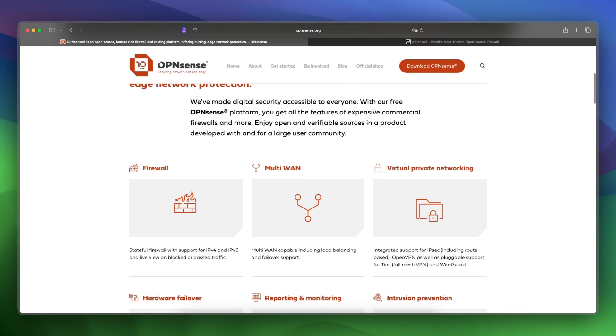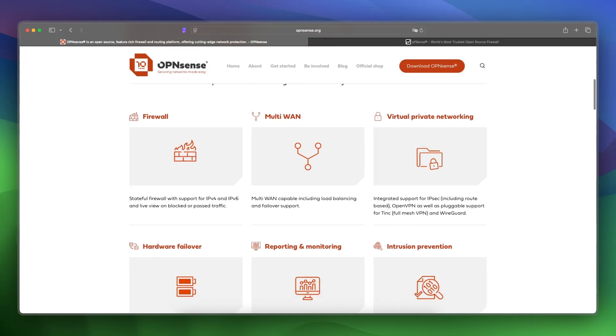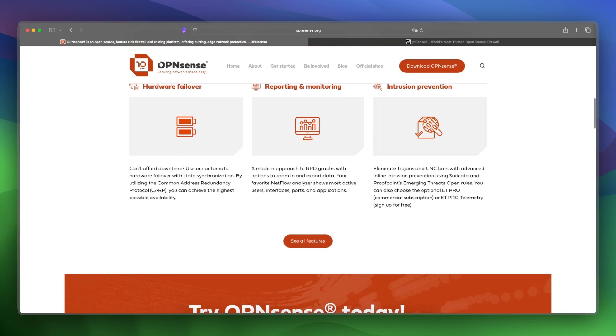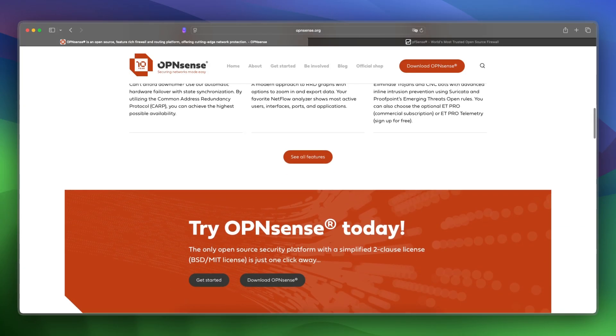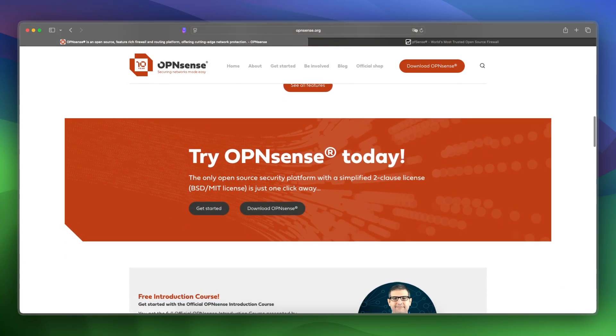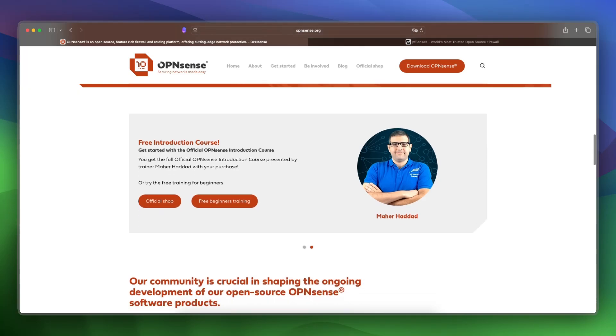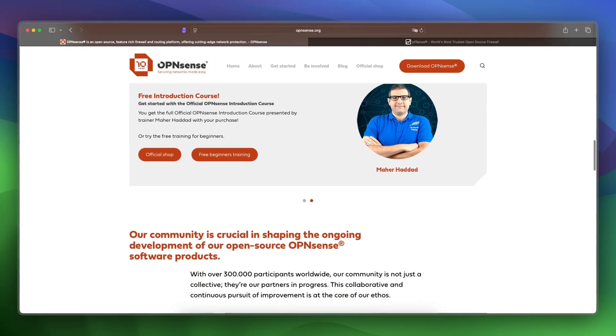It's for users who want a modern firewall with clear visuals, an active community, and frequent improvements. It is free and open source. OPNsense is better if you want modern features, a smoother UI, and flexibility.